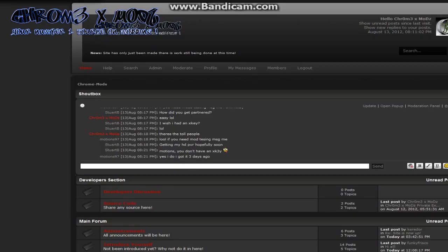Hey guys, Chromimax Mods here with a tutorial today on how to add mods into your mod slots in Grand Theft Auto.